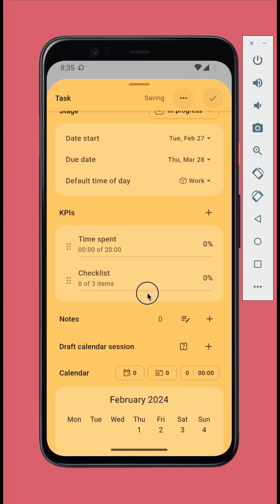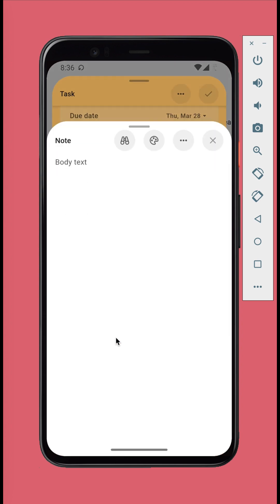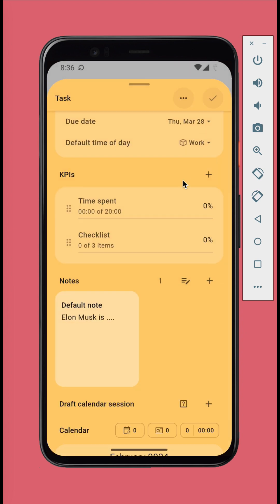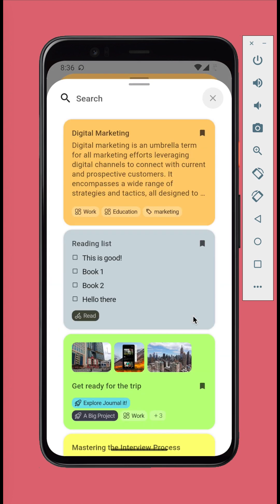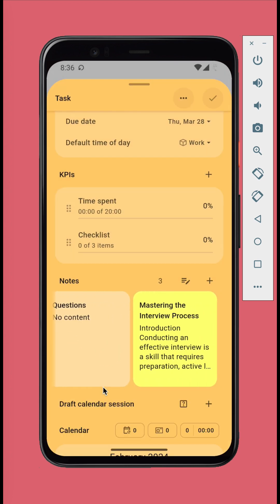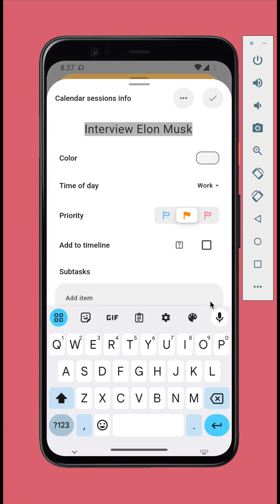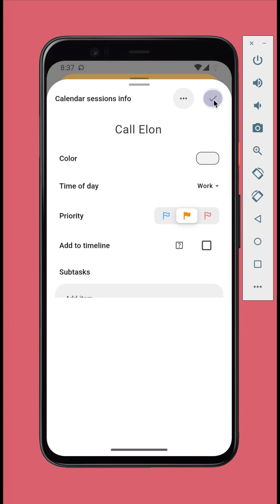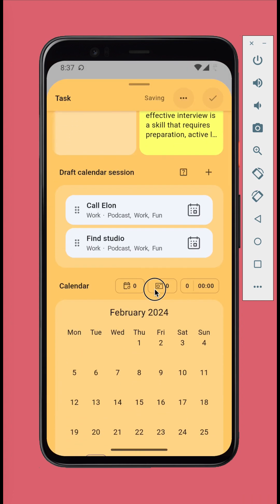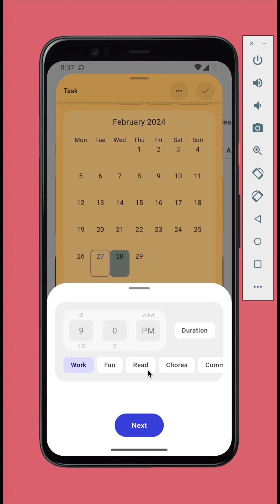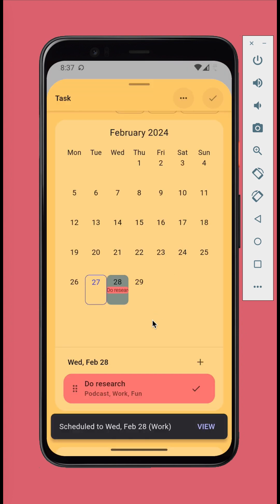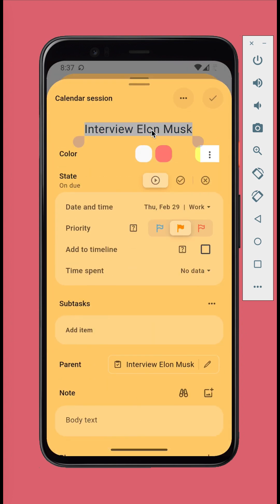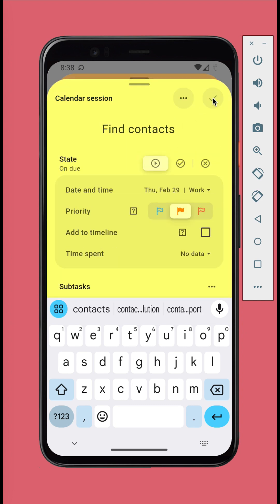In the notes section, you can add notes that belong exclusively to this task. You can plan calendar sessions for this task either in the draft calendar session section or write in the calendar.